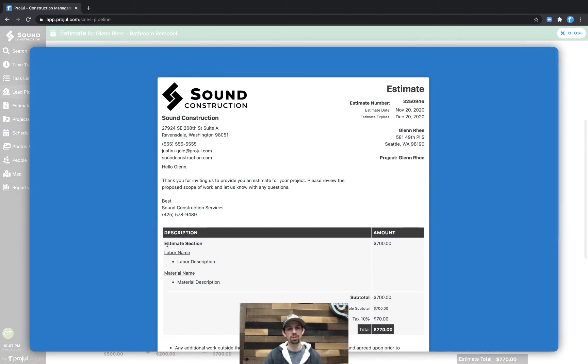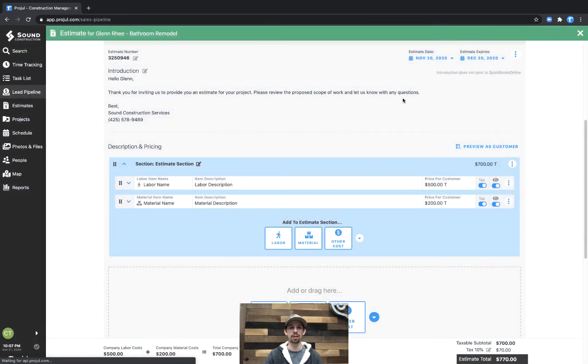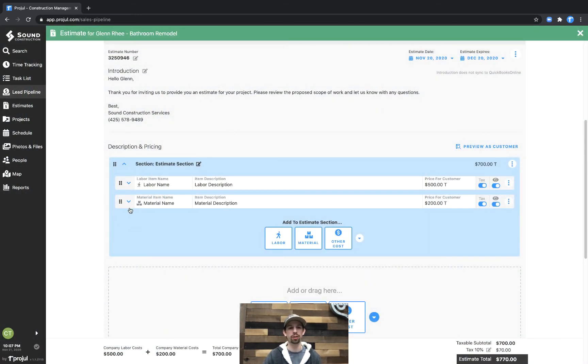Now it says estimate section, labor name, labor description, material name, and material description. We can close out of that, and there's one more option that I'd like to show you while we're here.